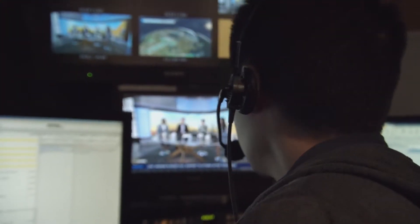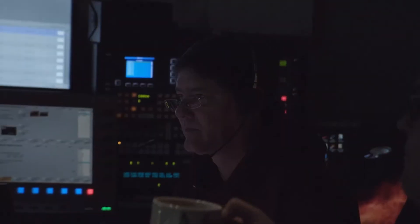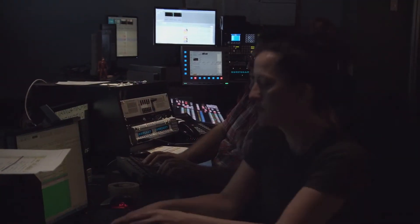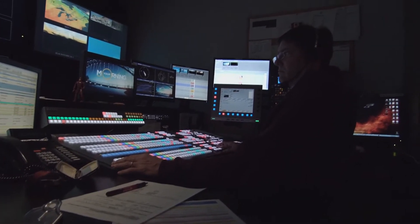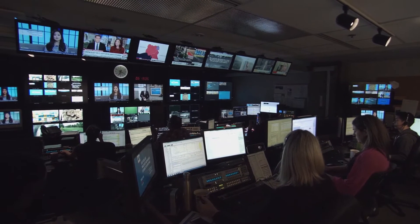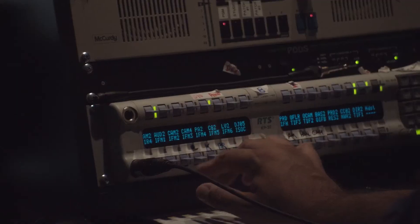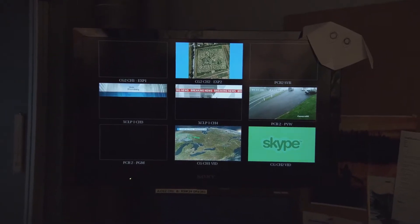When everyone has set up their stations, the TD will perform what is called a fax check. A fax check is when everyone gets to their stations as if they are ready to do the production. The TD will go through every station, one at a time, making sure everything works, such as the intercom and the graphics, keys, and tallies, and back focus for cameras.